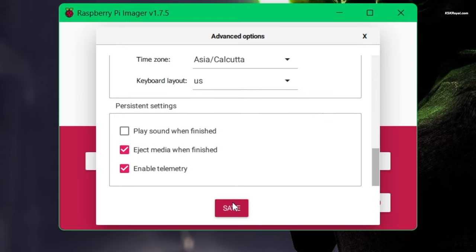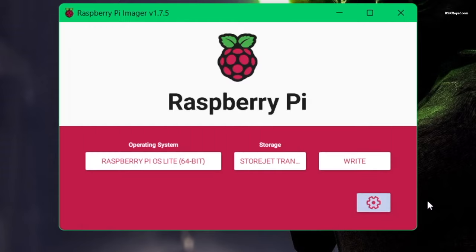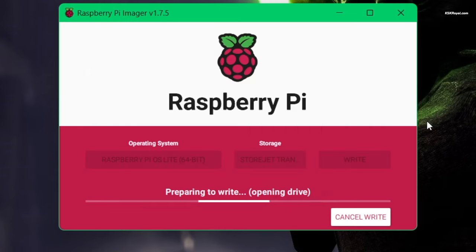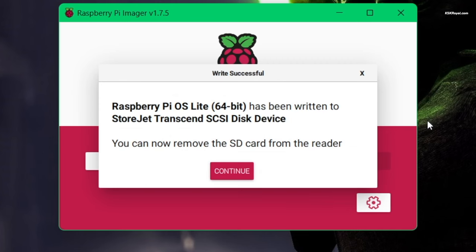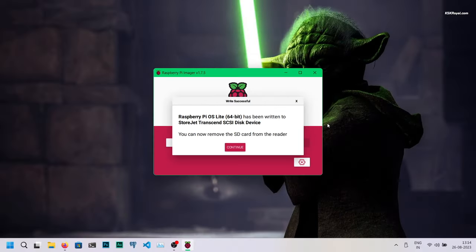Now click on write and the software will flash the Raspberry Pi OS to the SSD. Now this will take a few seconds. After completion, close the software and eject the SSD.